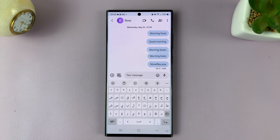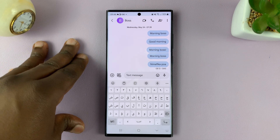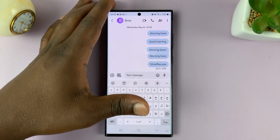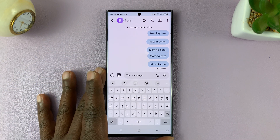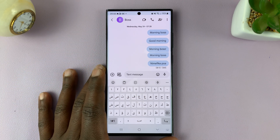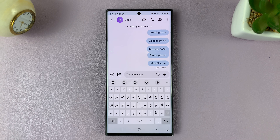These are the two ways of switching the language on the keyboard, specifically on the Samsung keyboard of your Samsung Galaxy S23. Thanks for watching. Leave your comments and questions down below, and good luck.